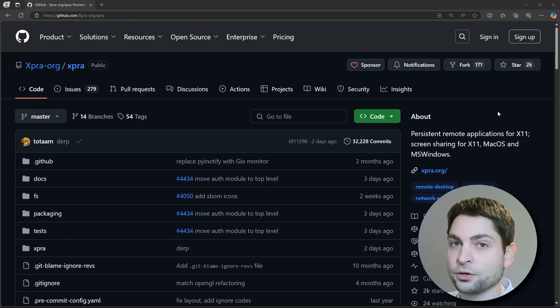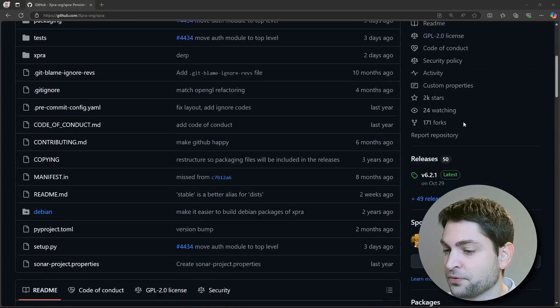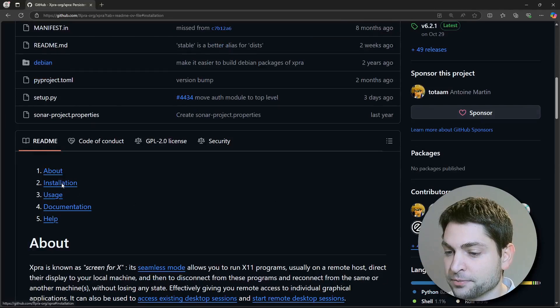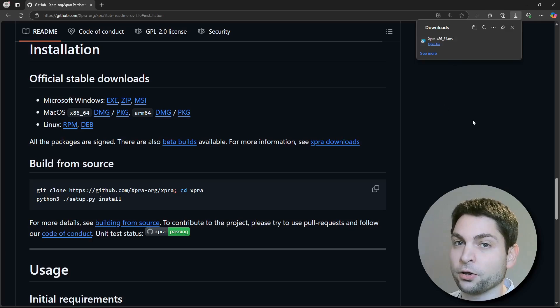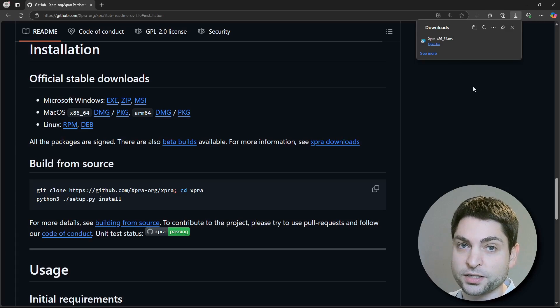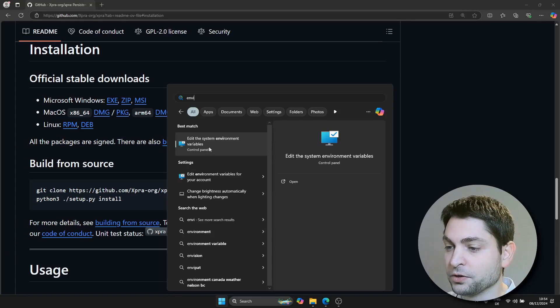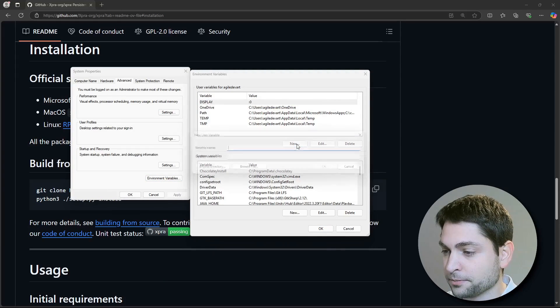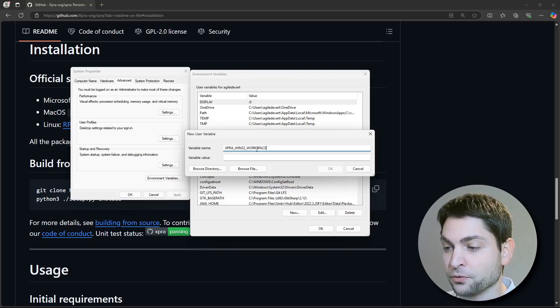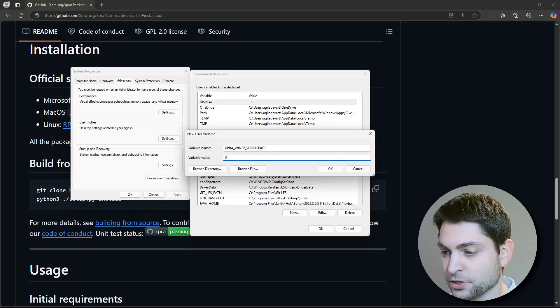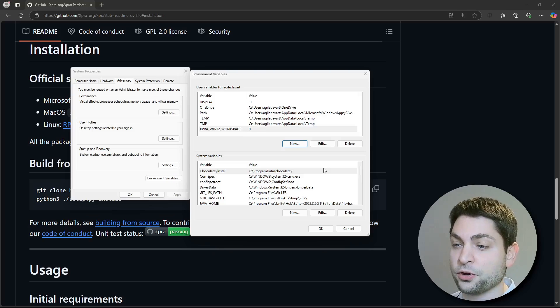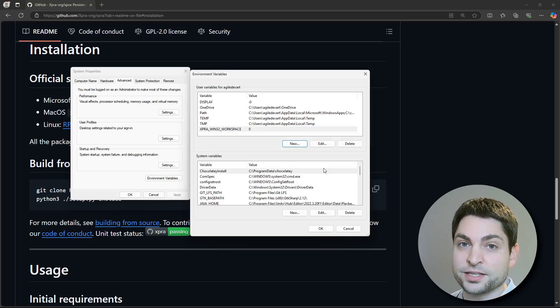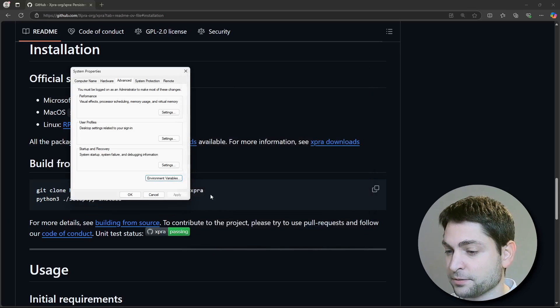To install XPRA on Windows, on the GitHub page, find the installation section. Here, download the MSI and install it. I already did that. Then there is one additional thing that you need to do. You need to add one environment variable, environment variables, add a new one, XPRA_WIN32_WORKSPACE and the value zero. This is more like a workaround for Windows. Probably you don't need to set it at all, but for the version that I'm using, this is required, otherwise it won't work. So let's close that.